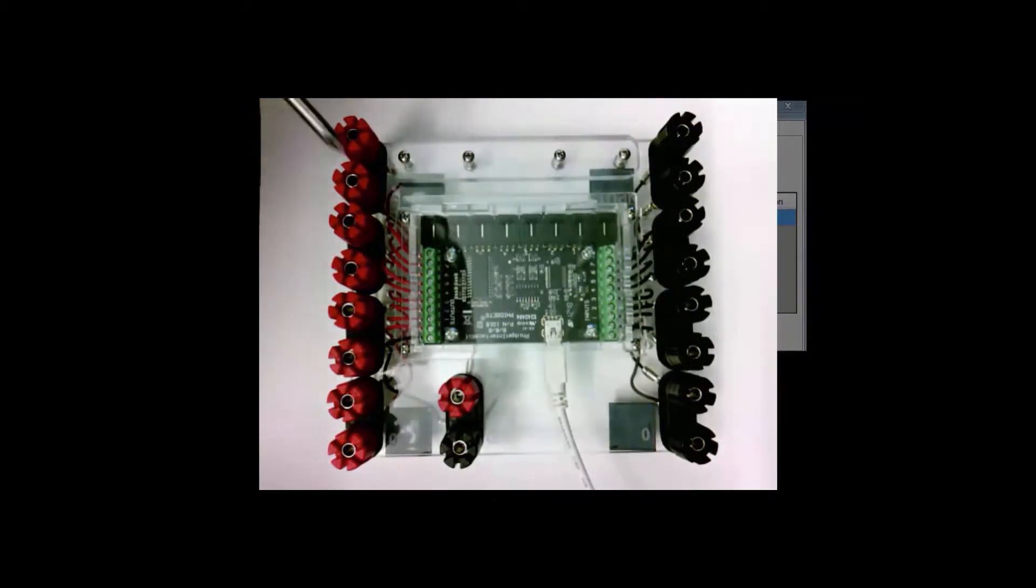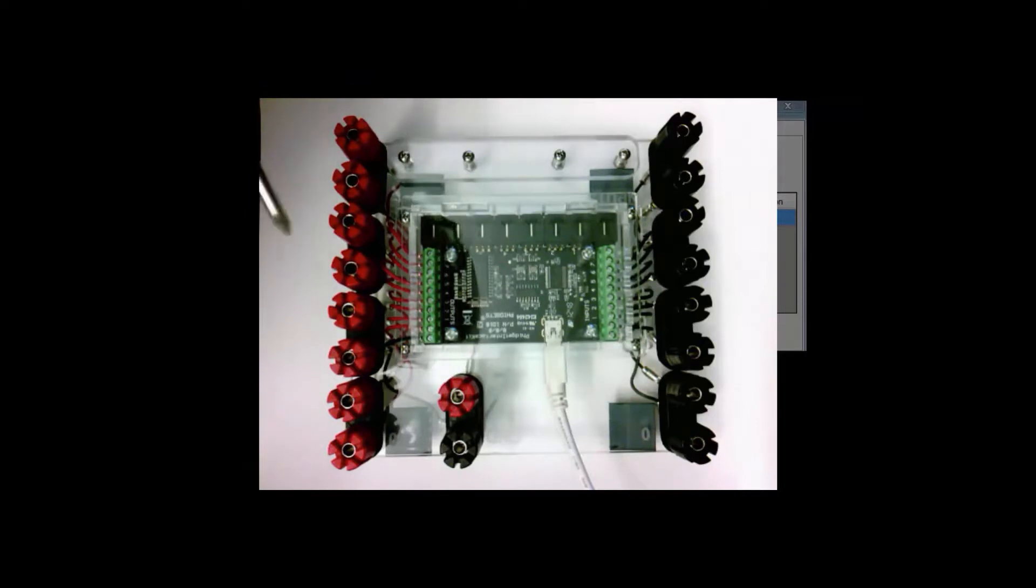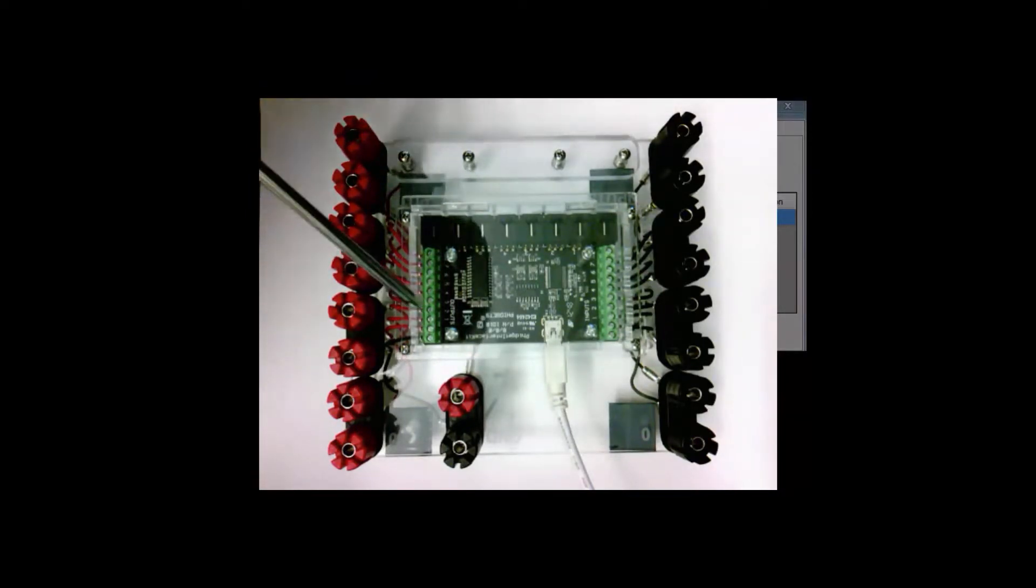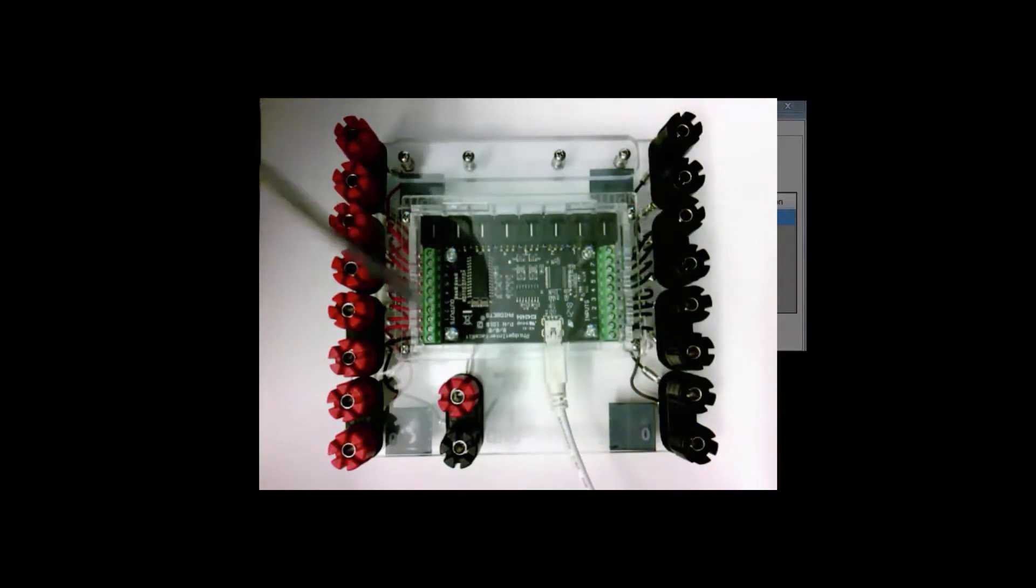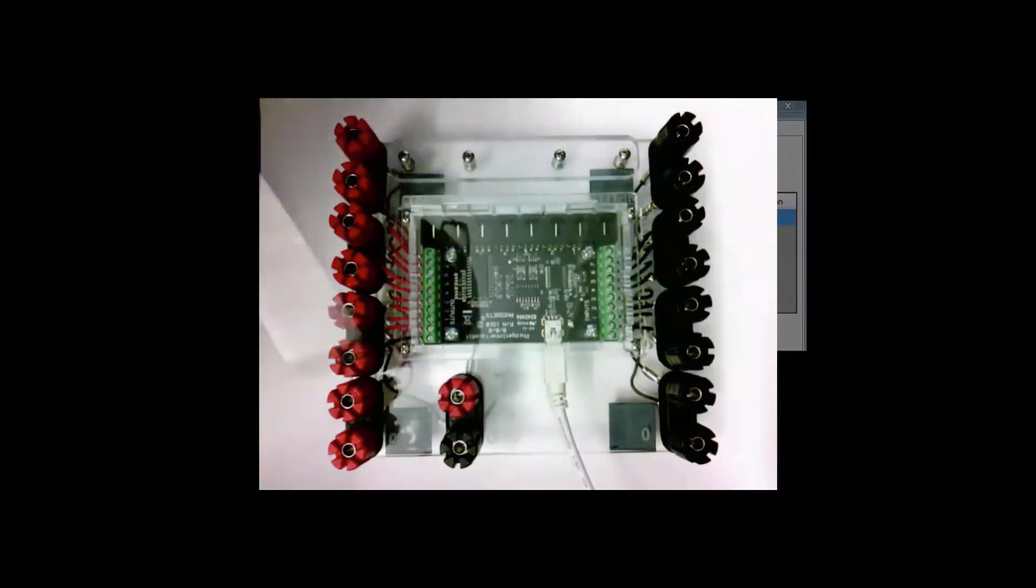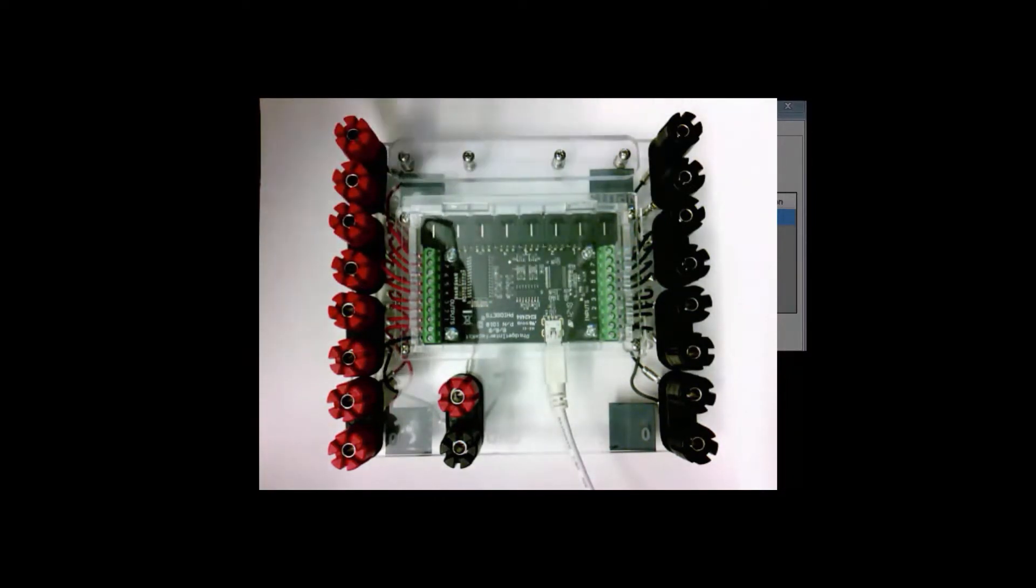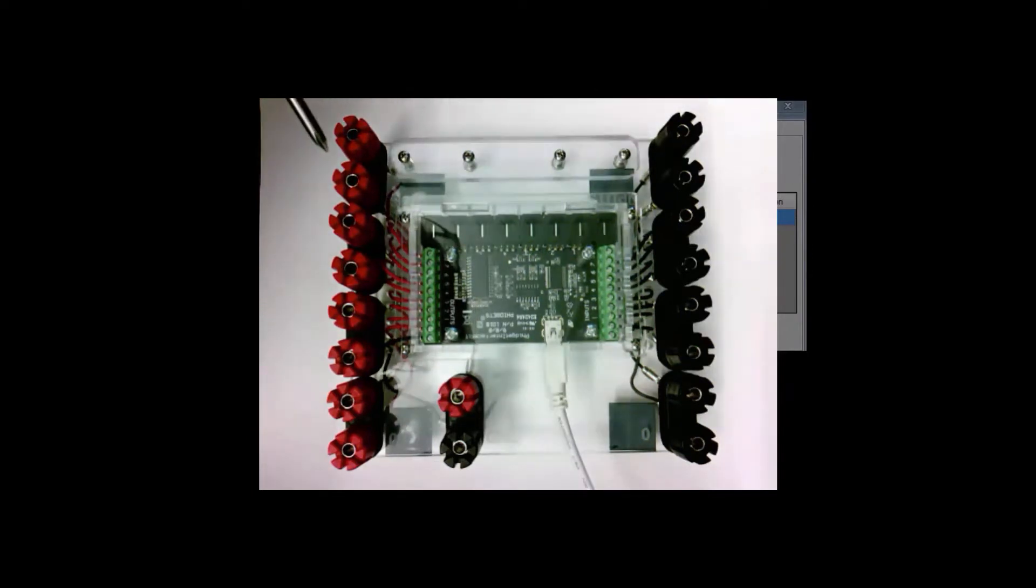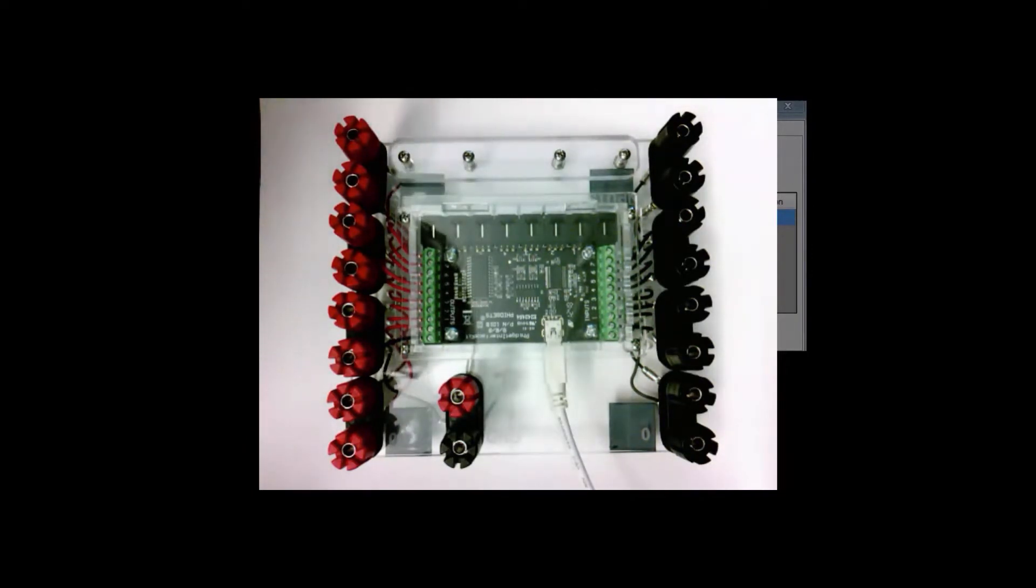If you forgot which is which, the color code helps and also it says here on the board itself that these are outputs and it shows the numbers, and these are inputs and it shows the numbers. The words input and output are also imprinted on the base of the board.